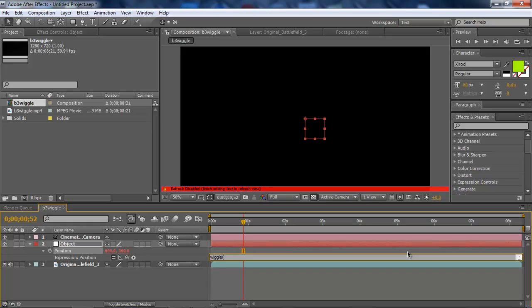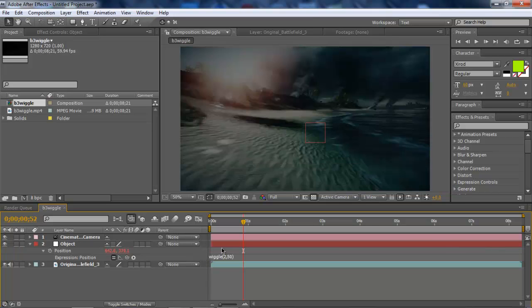Open quote. How many times per second you want it to wiggle. Let's just say 2, comma. How many times in general you want it to wiggle for the whole entire clip. Let's just say 50, close quotes. And then just click out of the box.